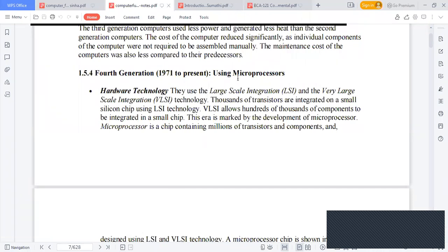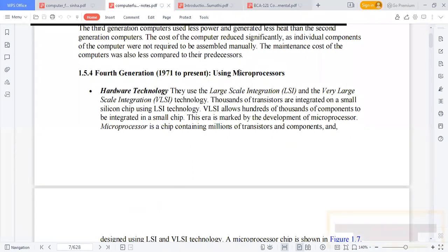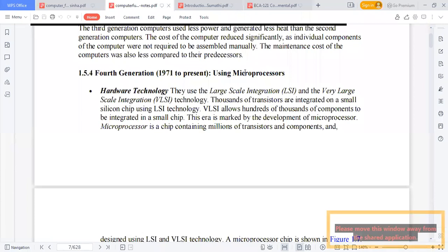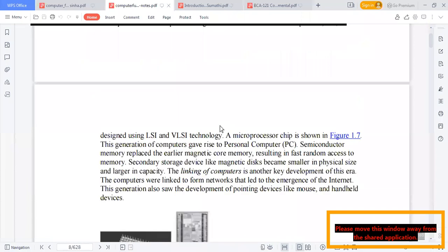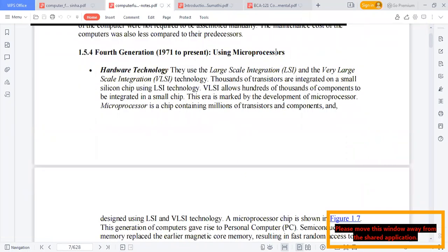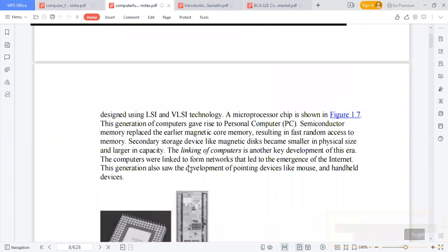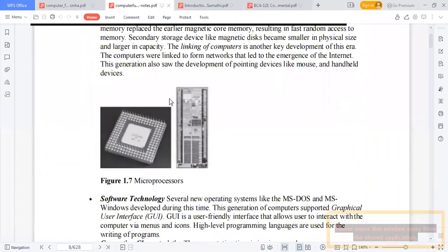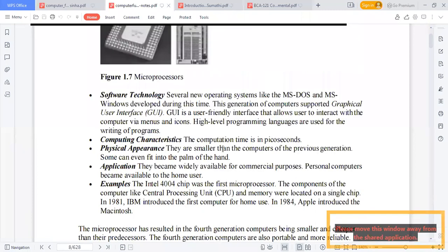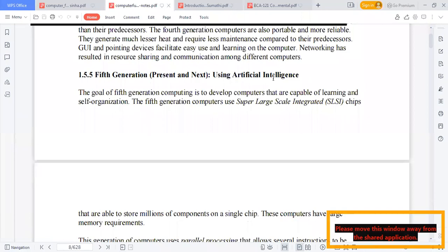The fourth generation started from 1971 to the present, as we are currently using microprocessors. This is the main development for the fourth generation. The fifth generation, from the present to the future, uses the concept of Artificial Intelligence.